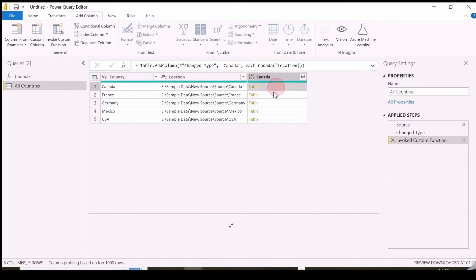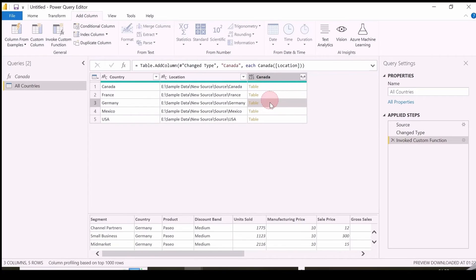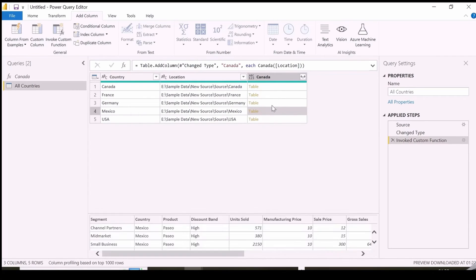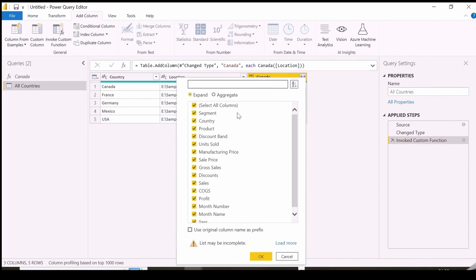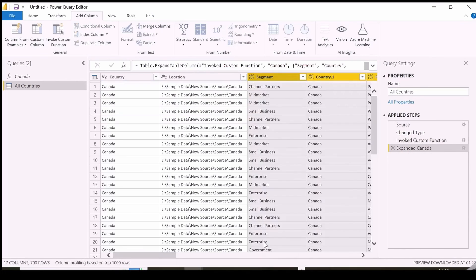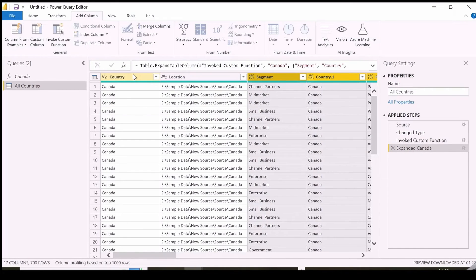As you can see, I get a combined table from each of the folder path locations, which will be further combined to form a single dataset for all the countries.